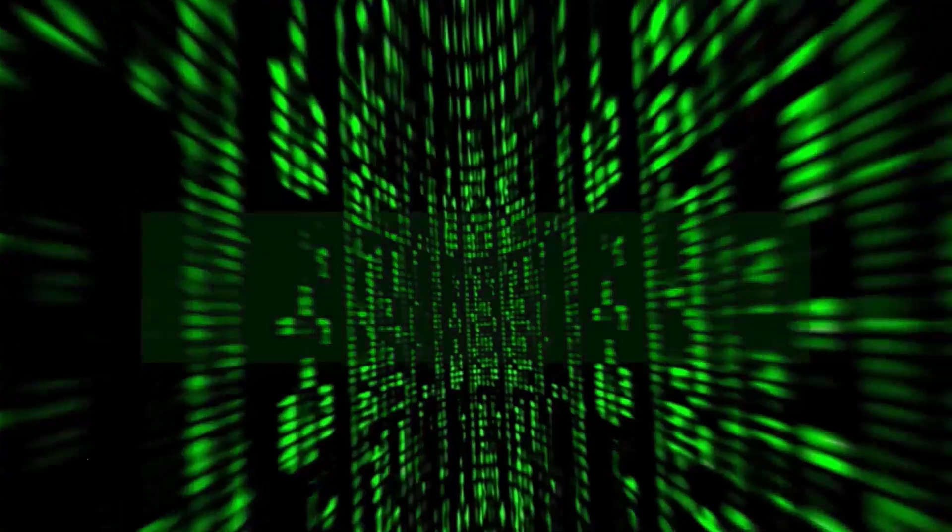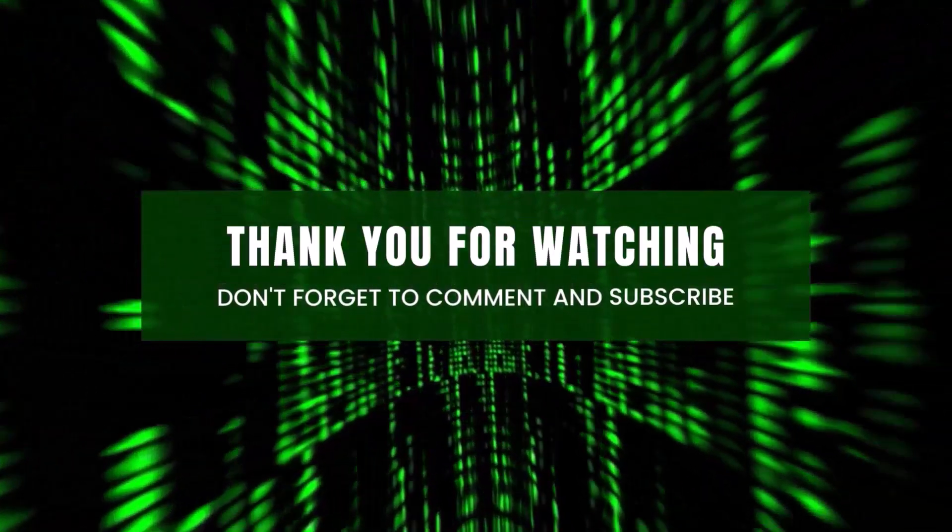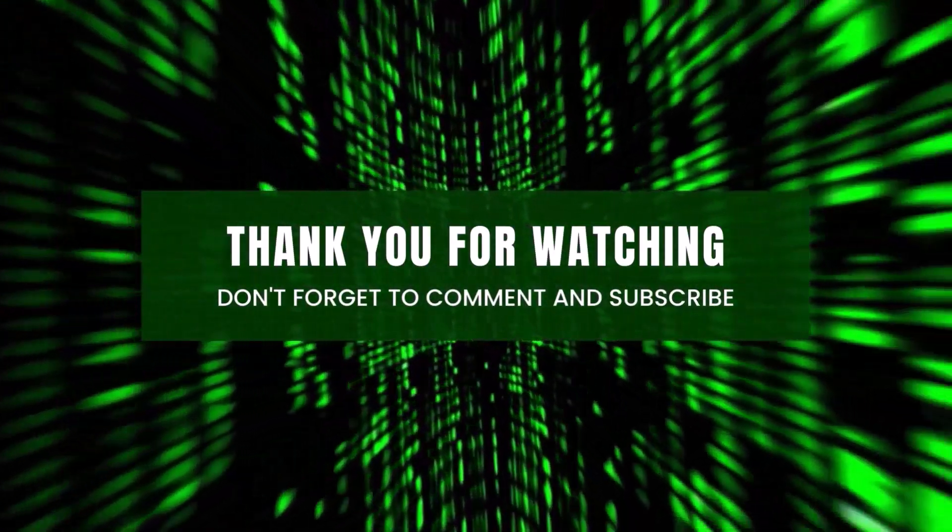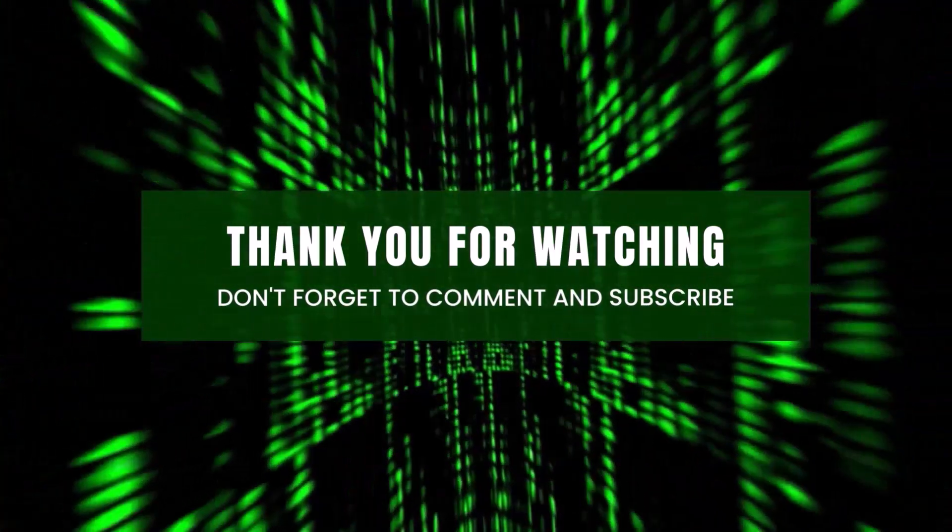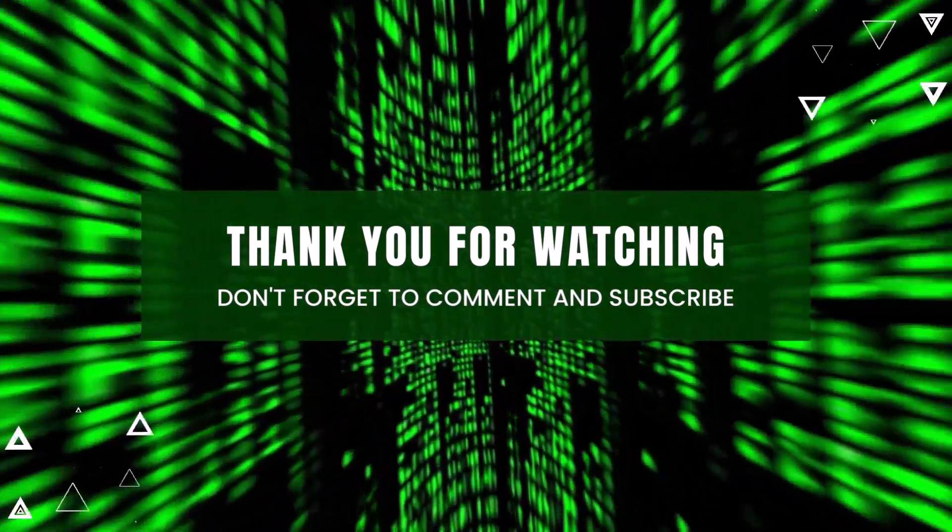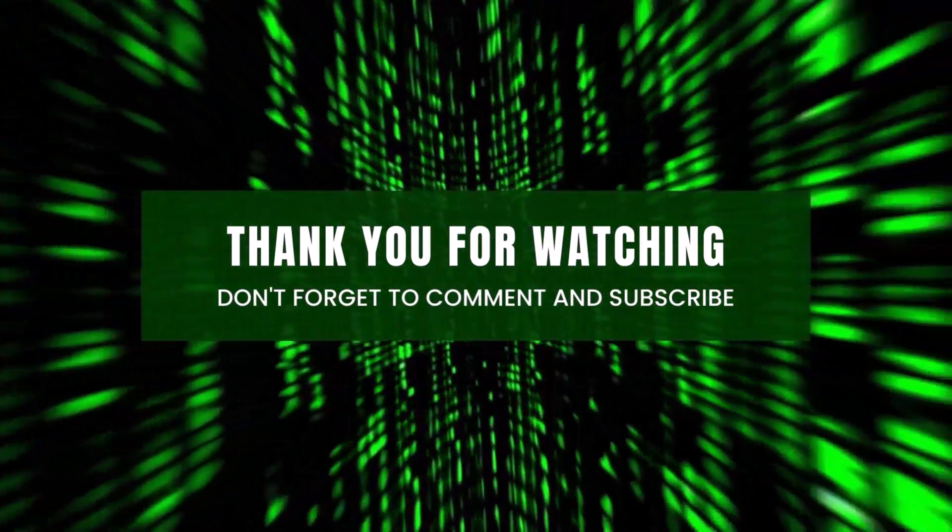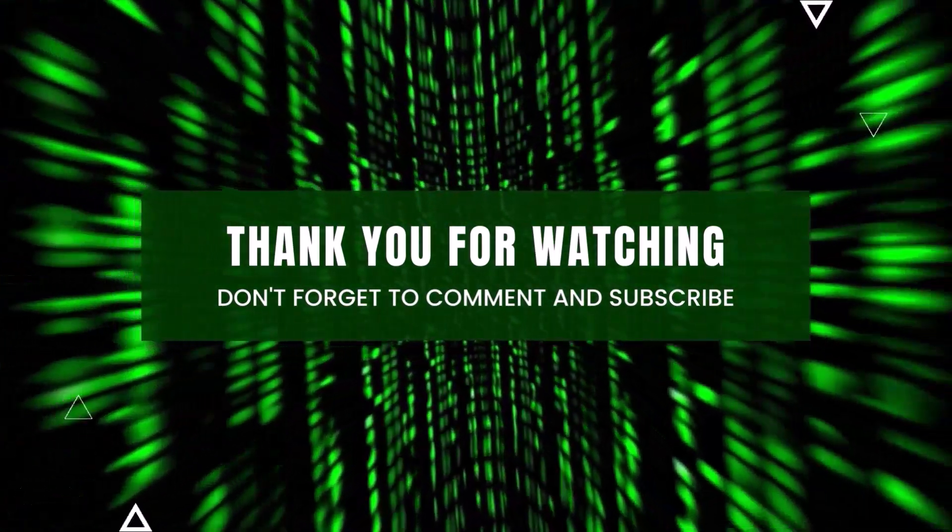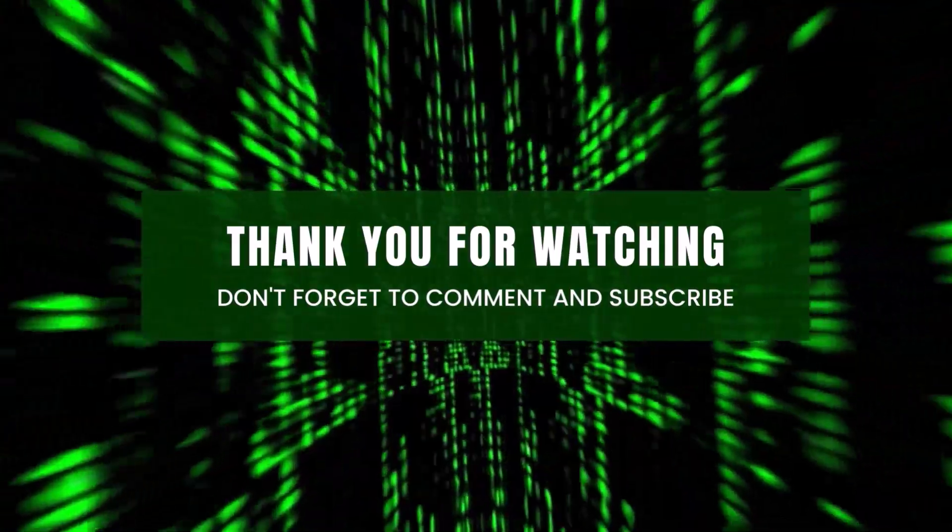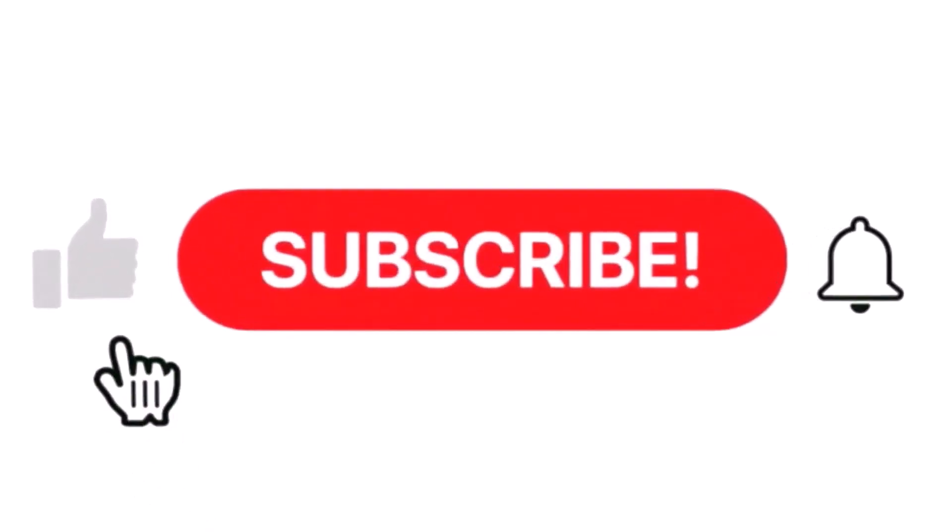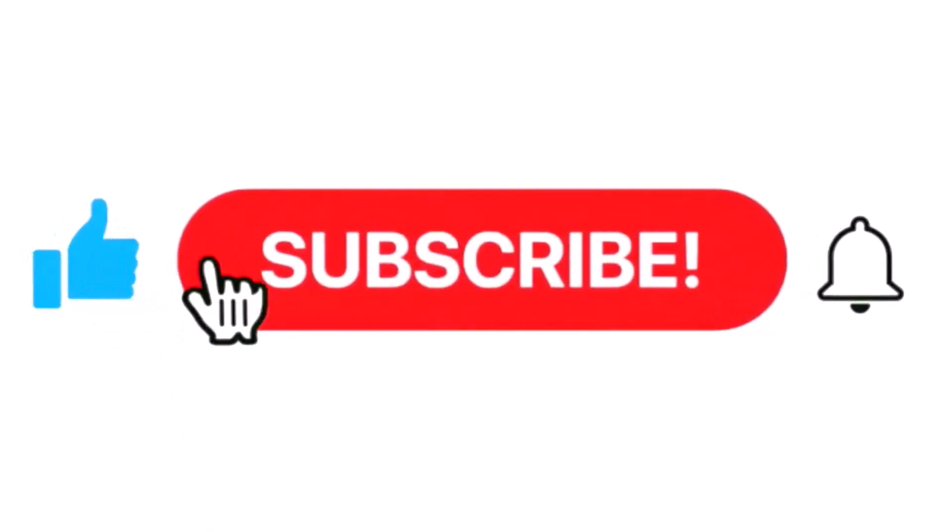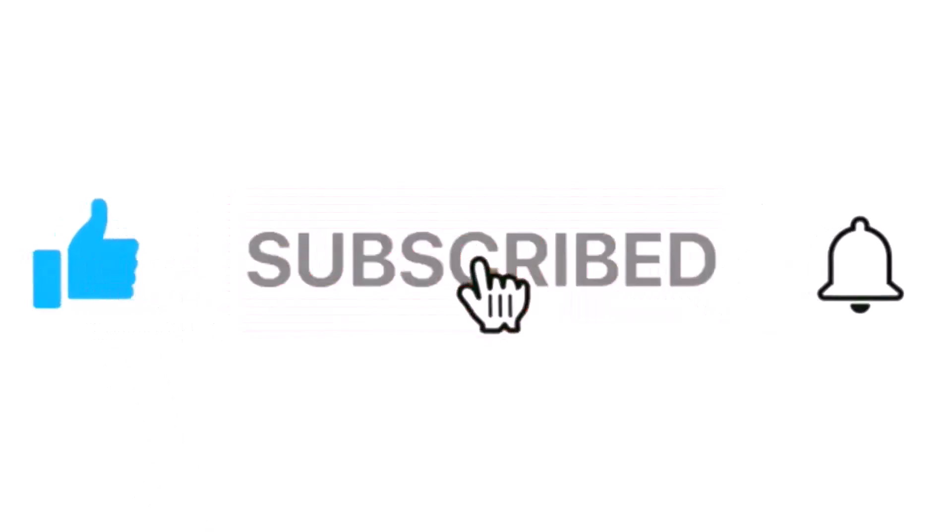If you like the video, please subscribe the channel and click on the bell icon to get latest video updates. If you have any questions or suggestions about the video, please comment.